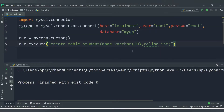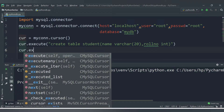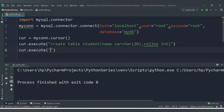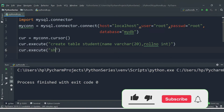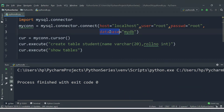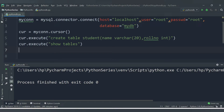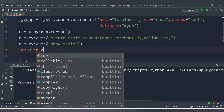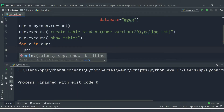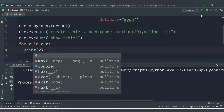We can see the student table is created. We can also verify this from within the Python application by executing another query: cursor.execute('SHOW TABLES'). Since we specified mydb when establishing the connection, only tables from that database will be shown.